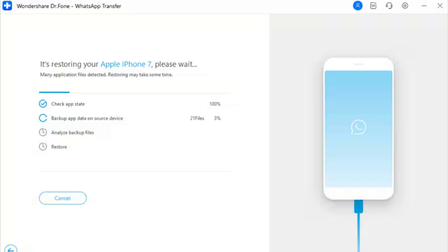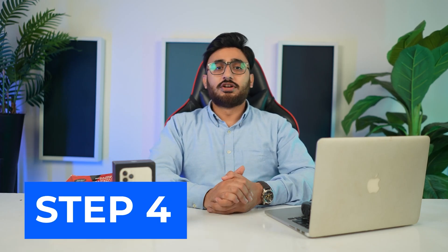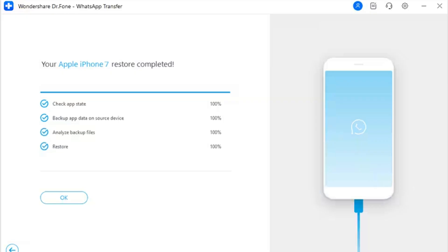Step 3: View the progress of the WhatsApp transfer between iOS and iOS. The next screen shows the progress of the transfer between the two iOS devices. Step 4: Check the status of the transfer. When the process concludes, a prompt message will appear on the window. Click OK to complete the transfer. However, if the process does not operate properly, an error will appear and you may need to click Retry to repeat the process.